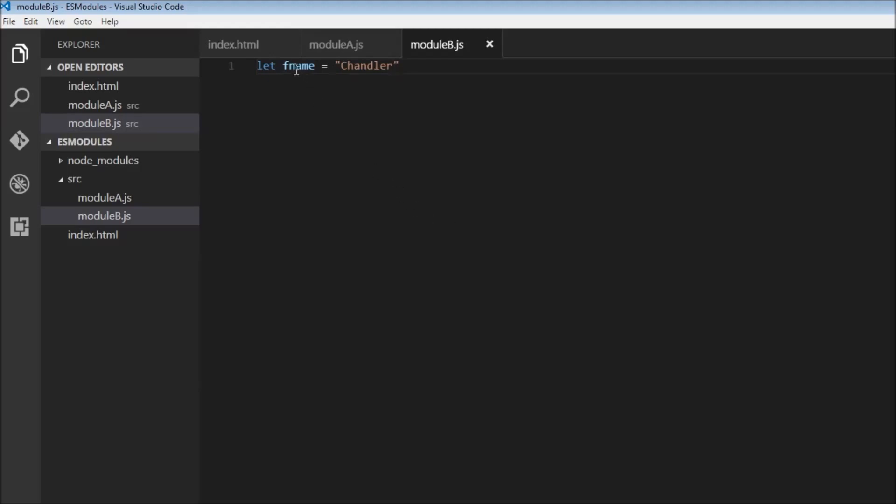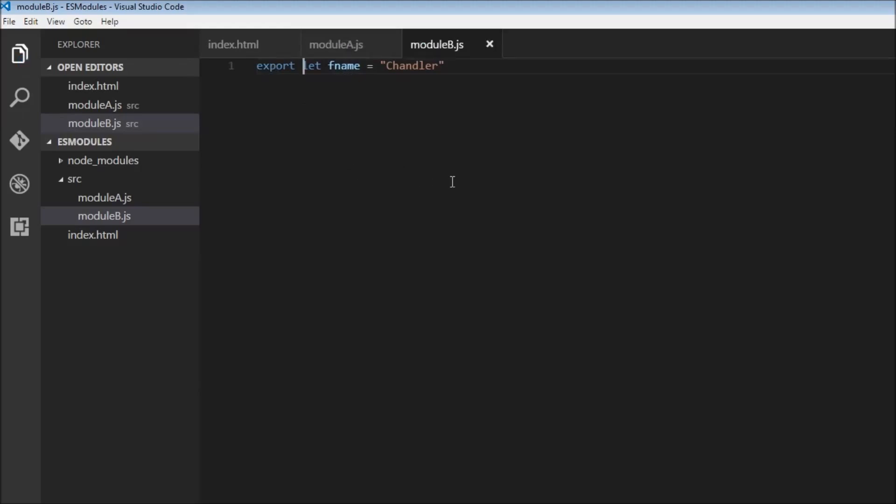Now let's say we want to export this variable fname so that it can be used in other modules. For that we just need to use the export keyword. So add export at the beginning of the statement. So now our variable fname is ready to be accessed in other modules.